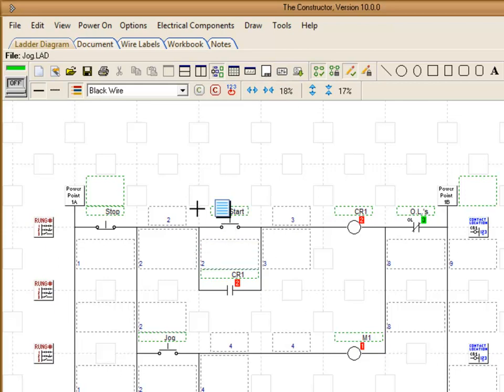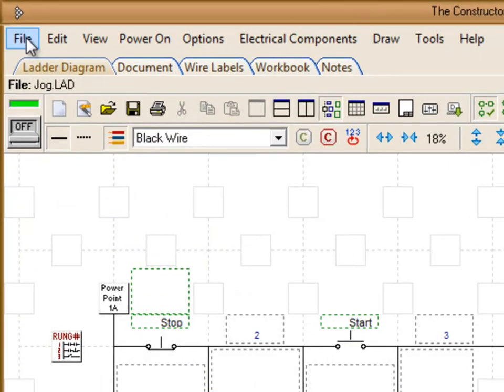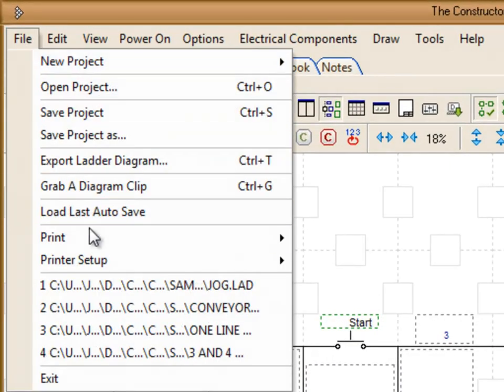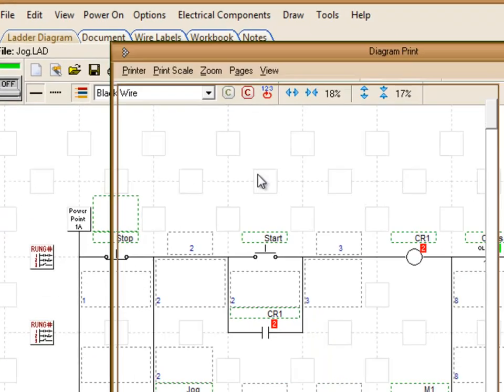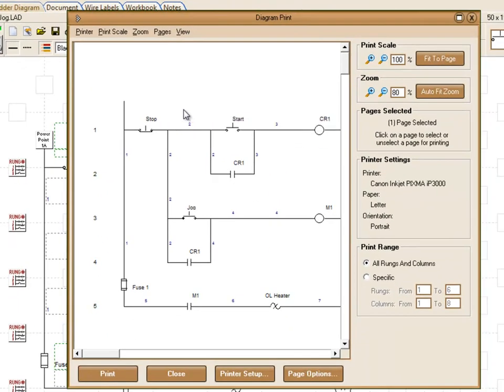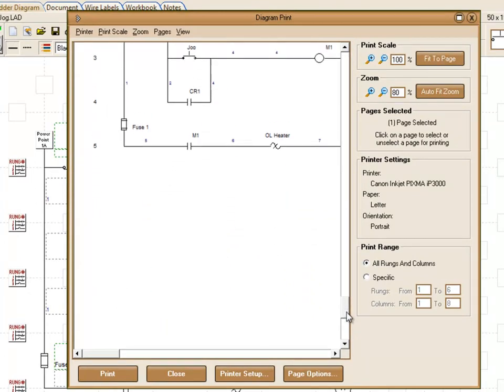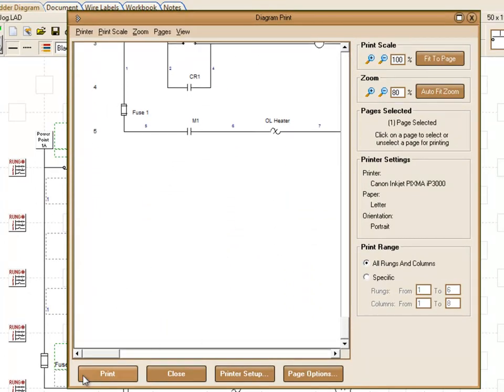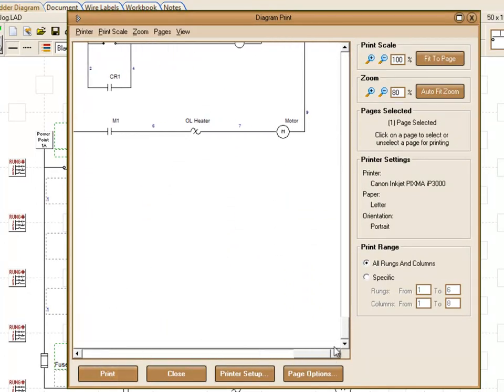Now what we want to do is go to File, Print, and then Print Diagram. And this is the preview screen. And if we were to scroll down at the bottom of our page, you'll notice that we don't have a legend here currently. We have one more step that we need to get that added in there.